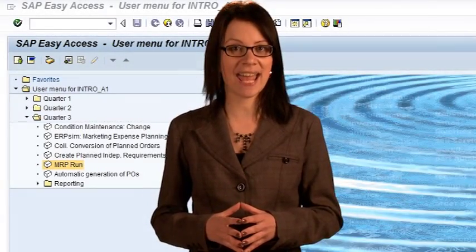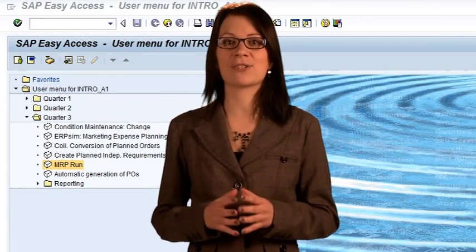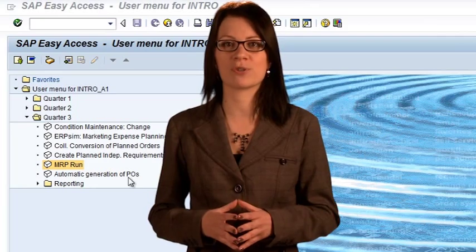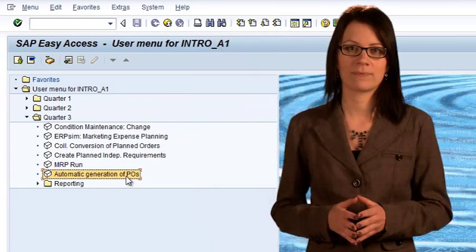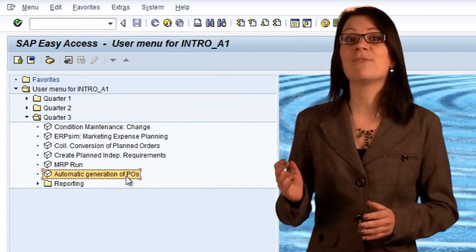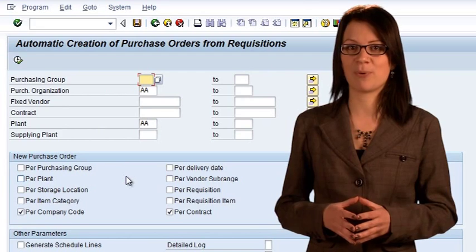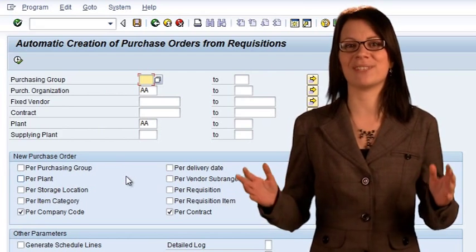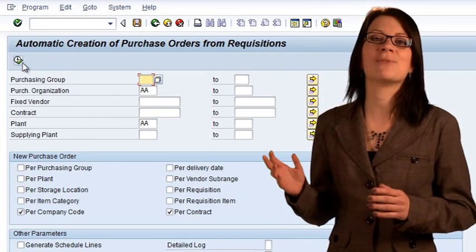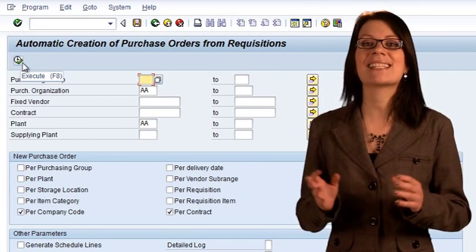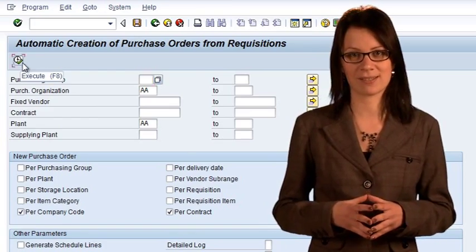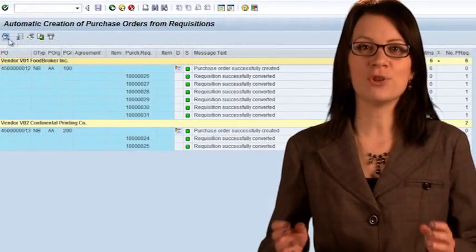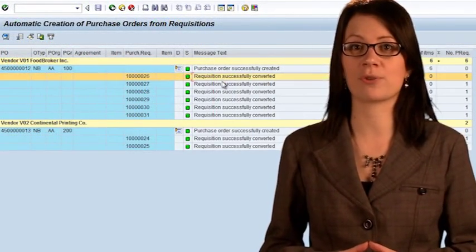SAP provides a simple way to accept all purchase requisitions and aggregate them to create new purchase orders. The transaction ME59N automatically creates consolidated purchase orders for each vendor. The default selection parameters for this report are all that are needed. Simply click on the Execute icon to have SAP perform the conversion process.